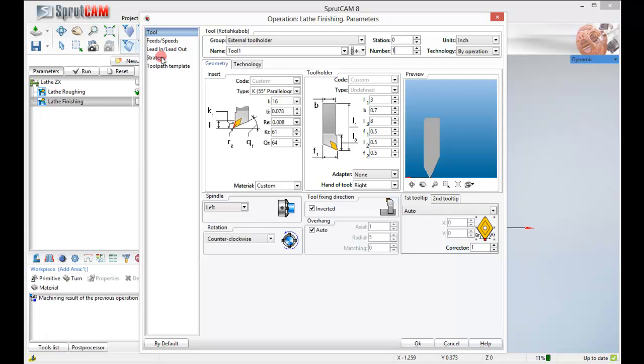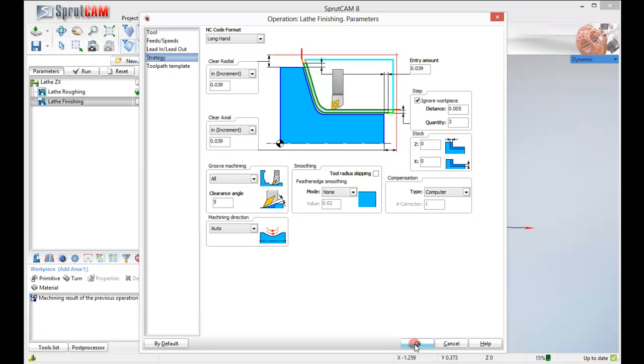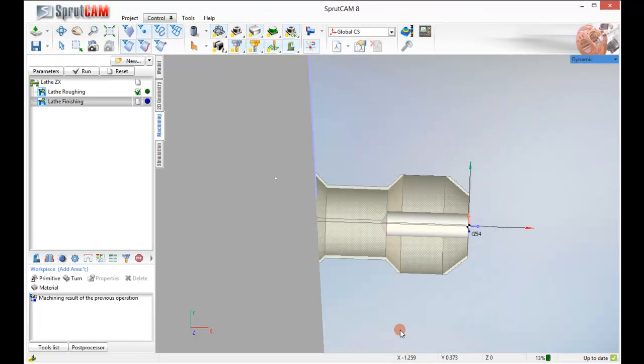Let's just go to our strategy. Now we left 15 thousandths in there. So we are going to actually put this distance to 5 thousandths and jack up the quantity to 3. We already have all of our machining. All the surfaces are selected. We will click OK.